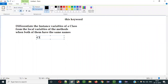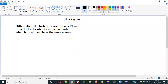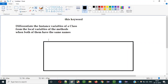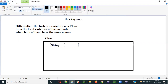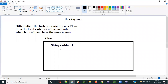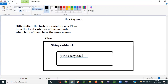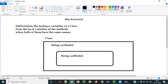For example, inside a class — let's assume this is a class. The variables which are directly created under the class are instance variables. Let's say there is an instance variable: String carModel. And similarly, there is a method inside this class. A variable which is directly created under the class is an instance variable.